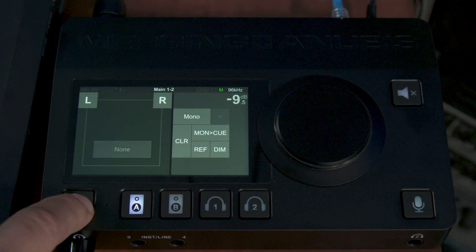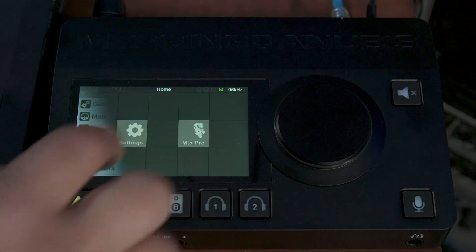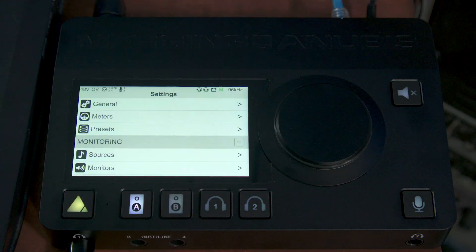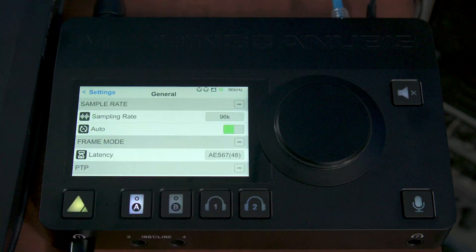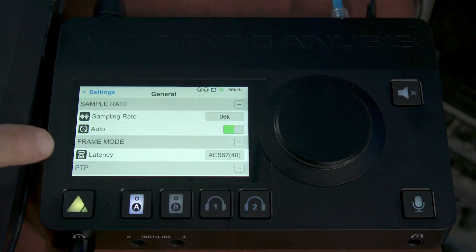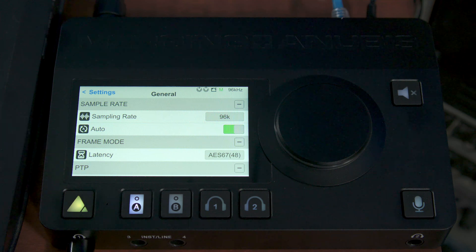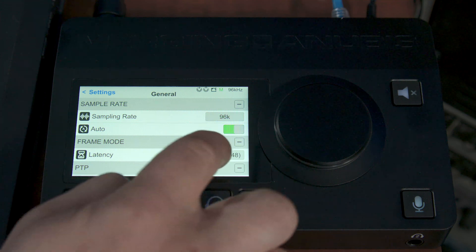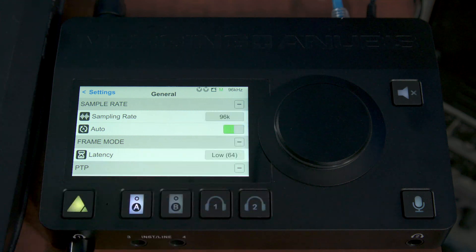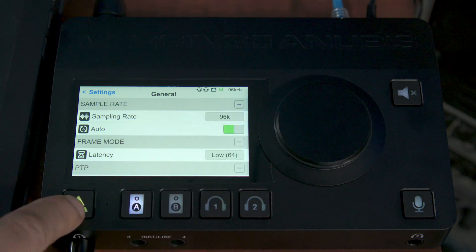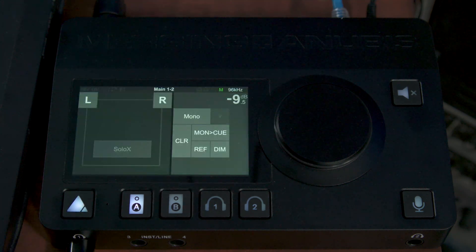To do that, we'll hold the Home button on the Anubis and click on Settings. From Settings, we'll go to General. You'll see here in Frame Mode, we have Latency. Let's go ahead and change that to 64. Now we can simply hit the Home button to return to the main screen.